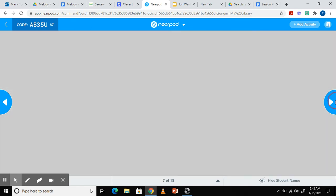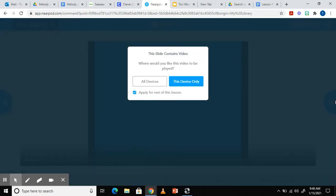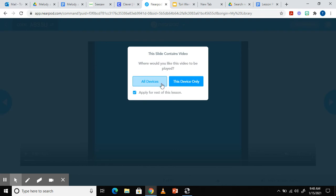You can see there's a video in this lesson and one of the cool things about the videos is you can choose to play it on your device only. This would be for if you're teaching it with your smart board or all devices so the students can see it on their iPads. This would be more of for virtual learning.